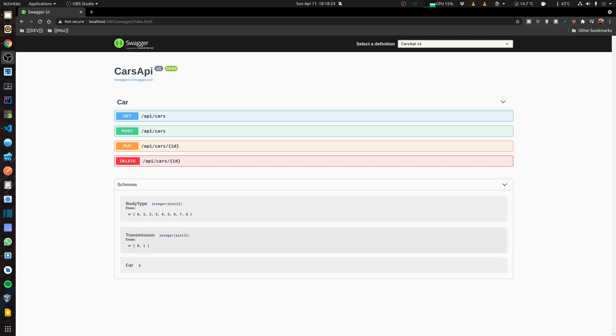When I look at the schemas, you can see that the body type and transmission are returning me the indexes. But because I have done a JSON annotation, if I use a post method, let me post and add a new car.